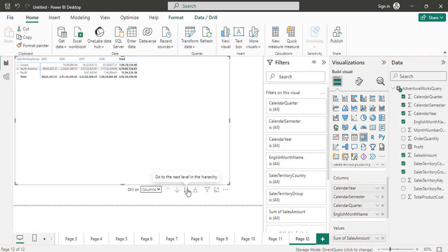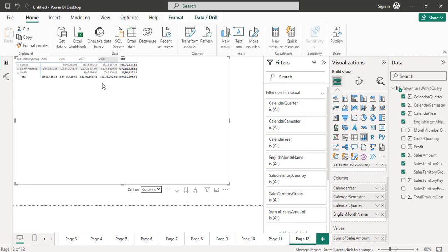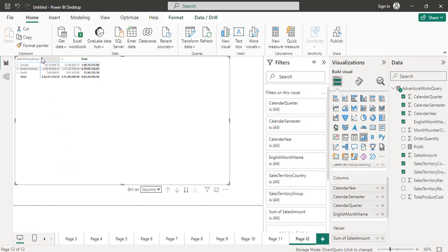There is another option: if you want to see semester-wise sales using 'next level only,' it will show calendar semester details — first semester and second semester across all years (2005, 2006, 2007, 2008) together, not for a particular year but including all years.